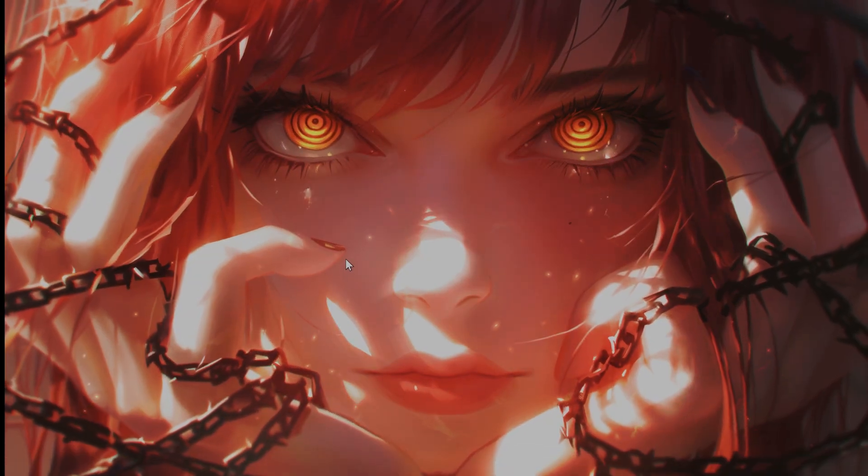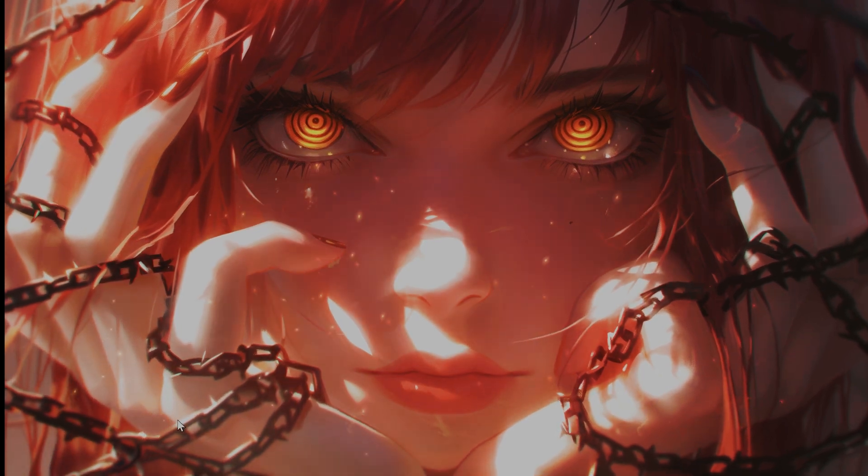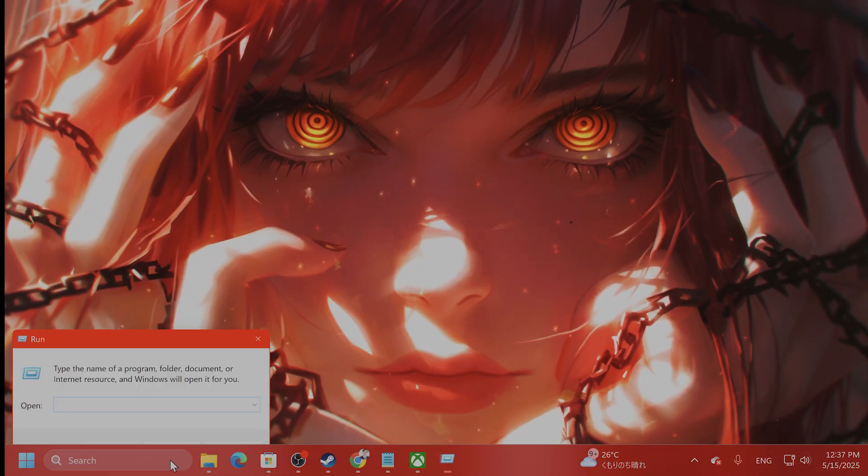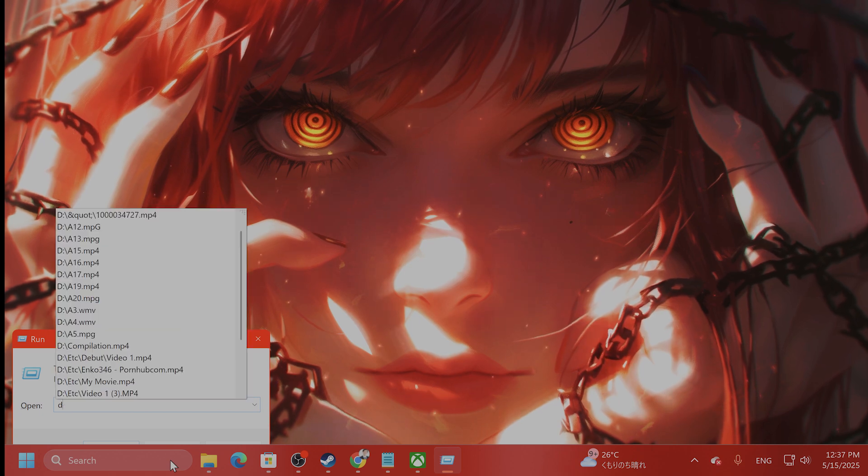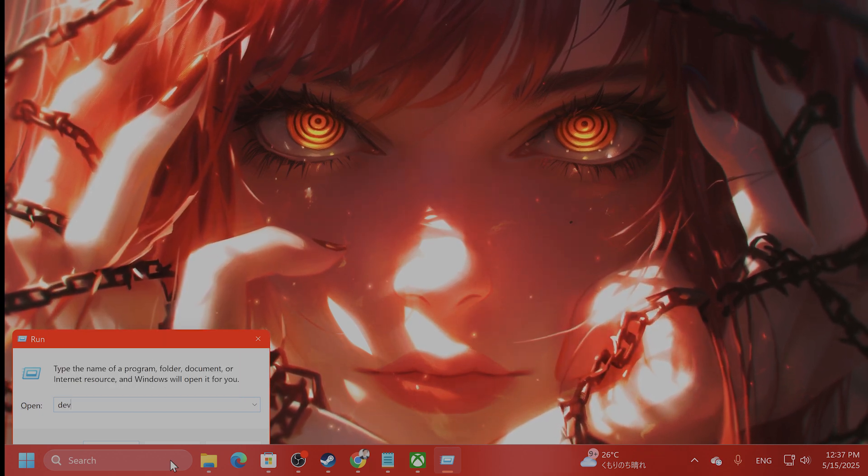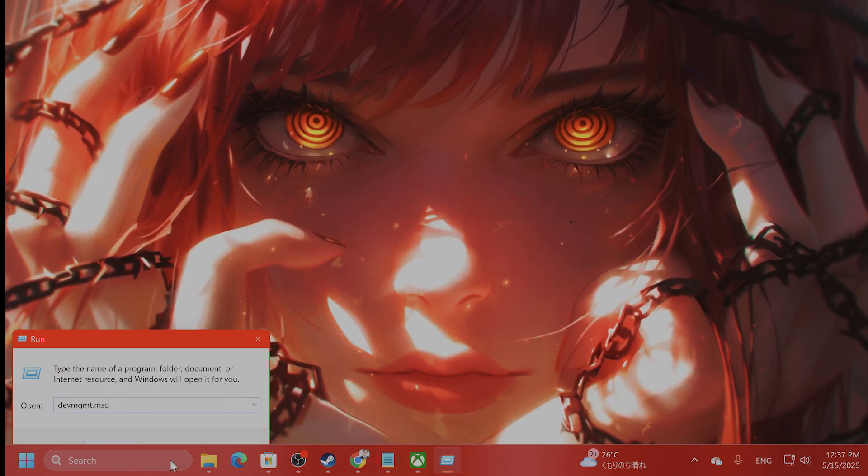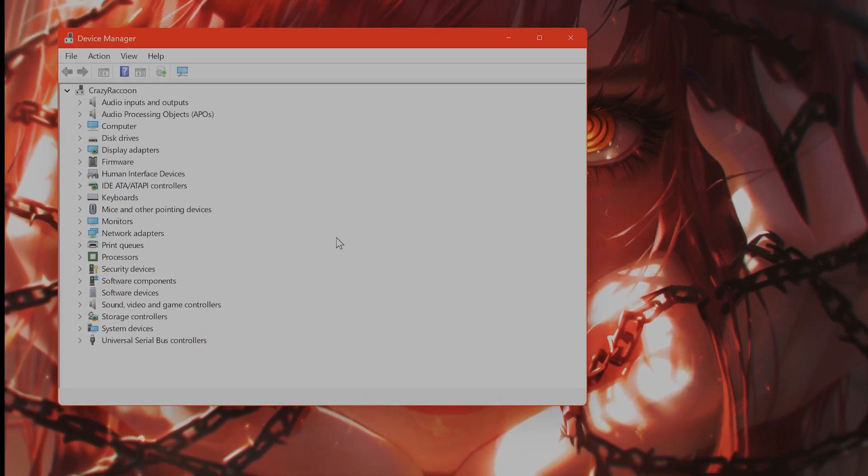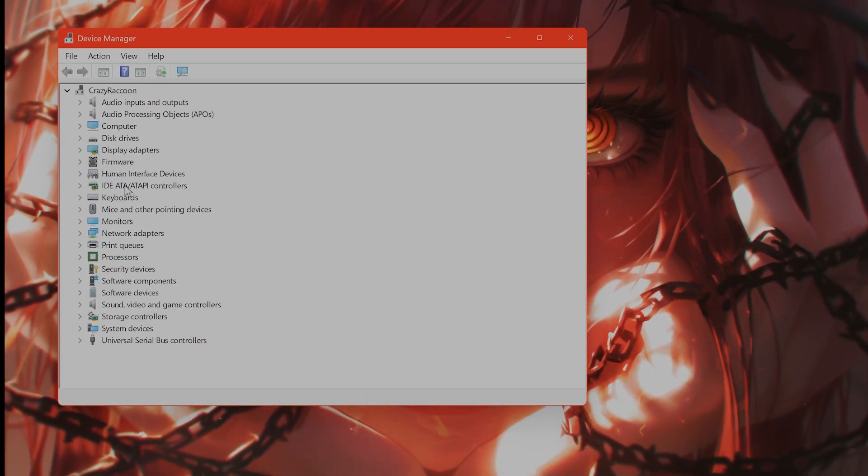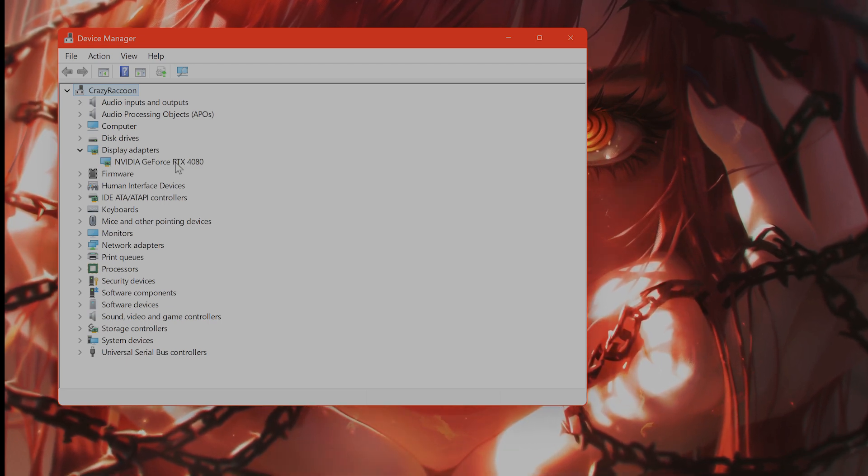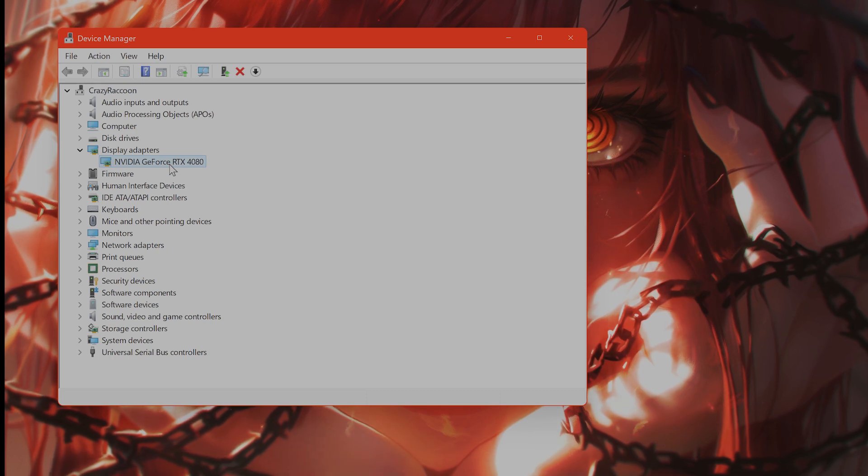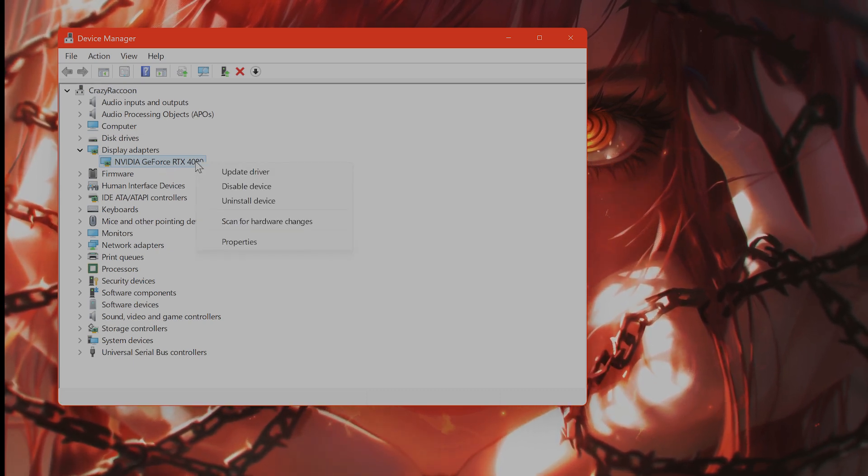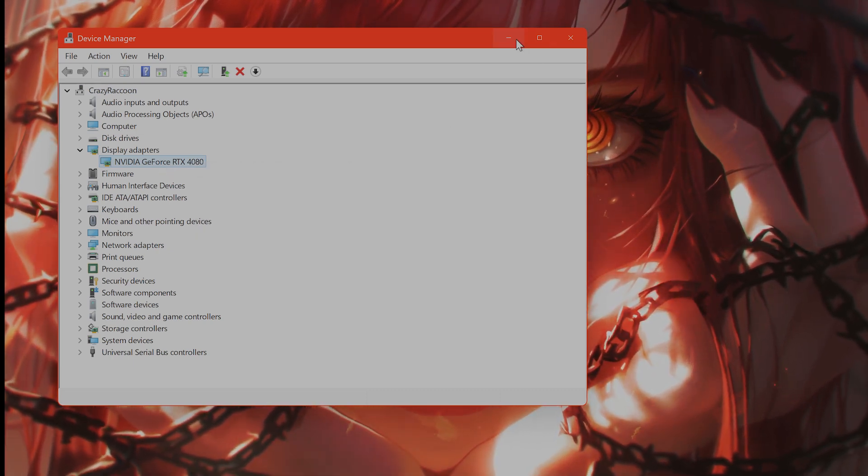The next thing you want to do, if you are on an AMD card, you want to go to Run. You want to type in DEVMGMT.MSC, hit Enter. And from here, this is Device Management under Display Adapters. You might see something called Intel Integrated Graphics or something like that, something that is not your main GPU. You want to right-click on it and hit Disable Device.